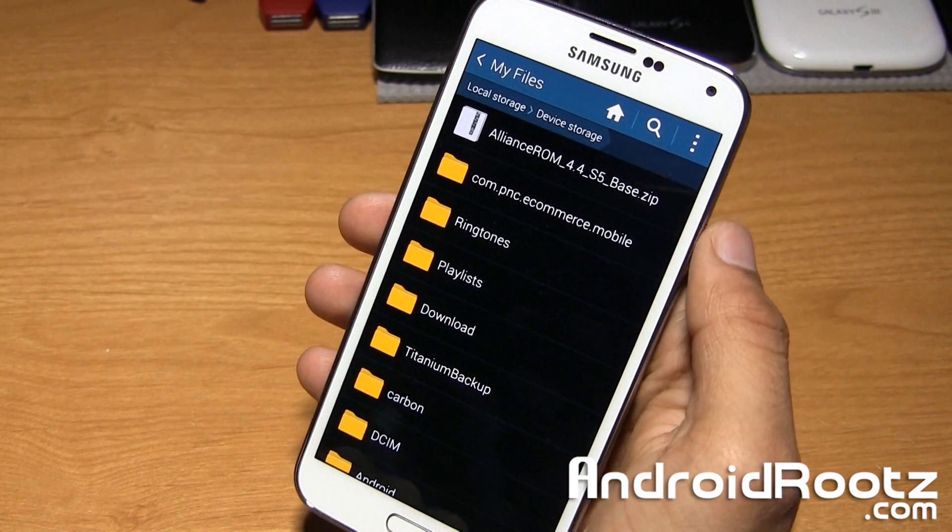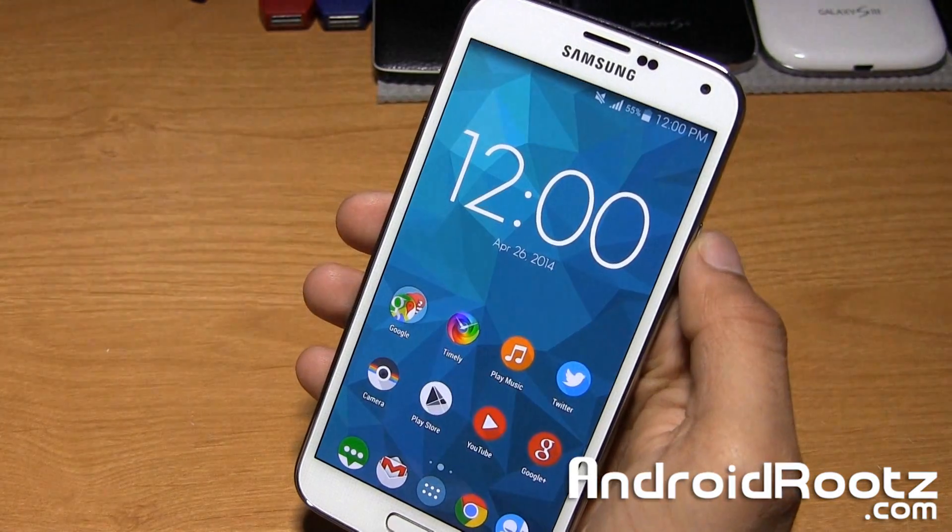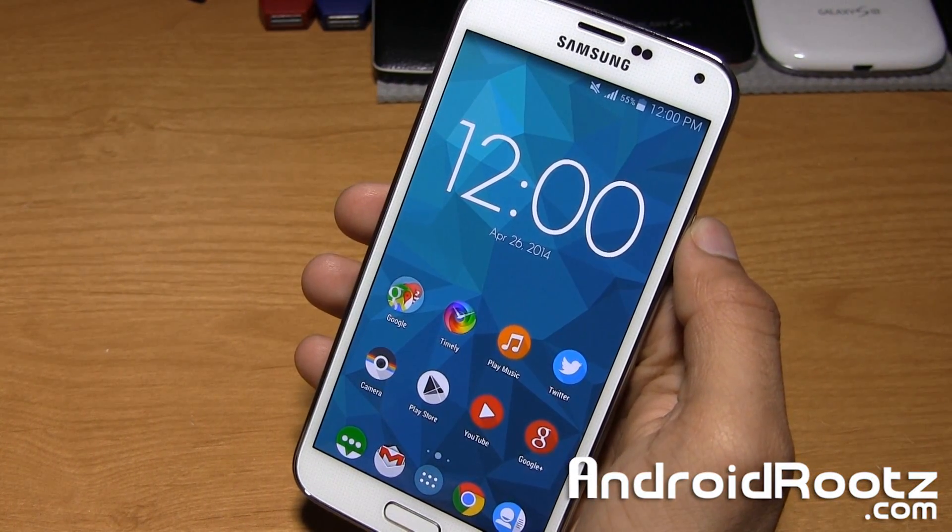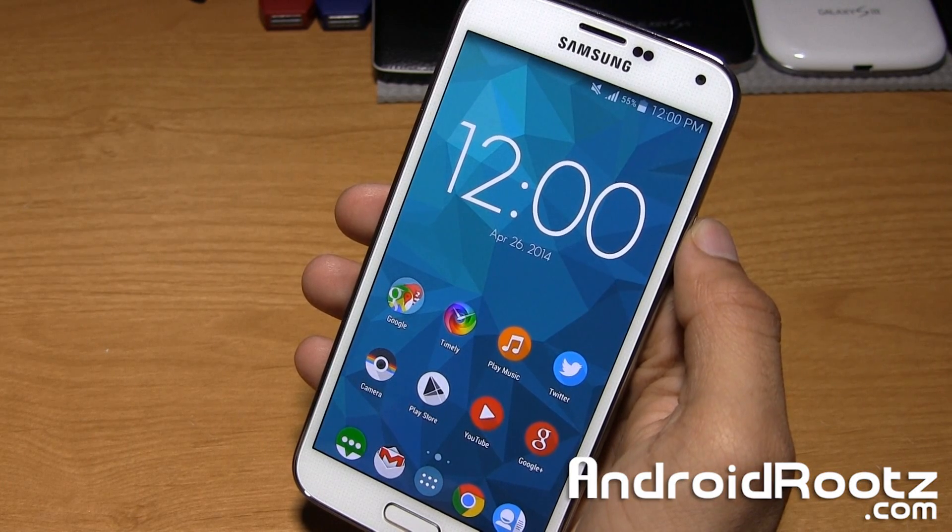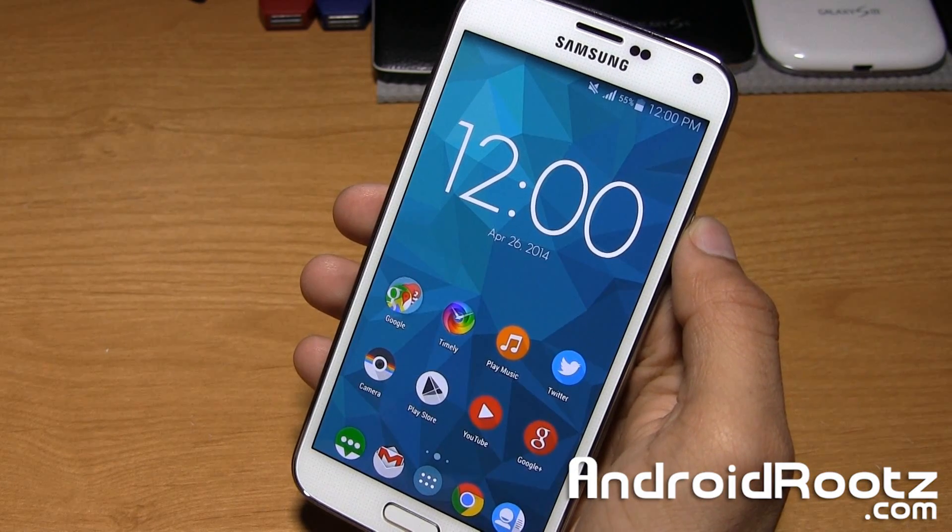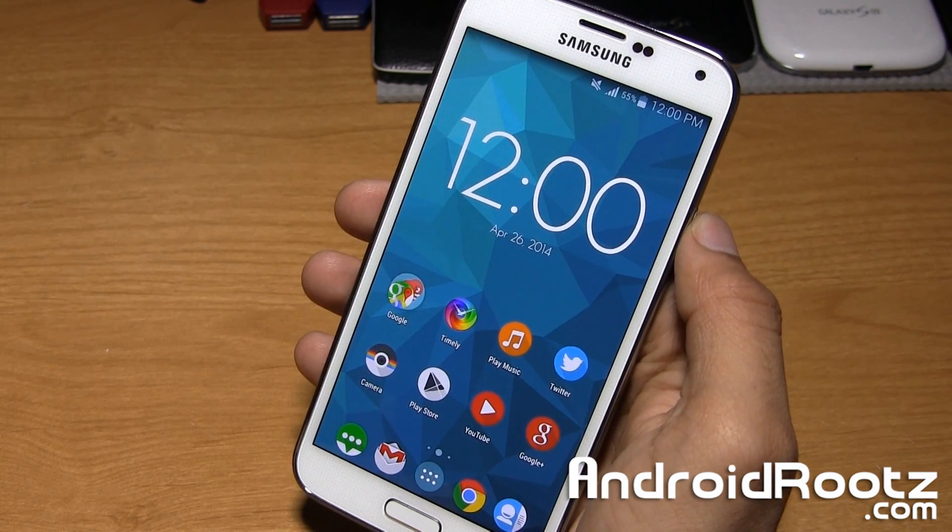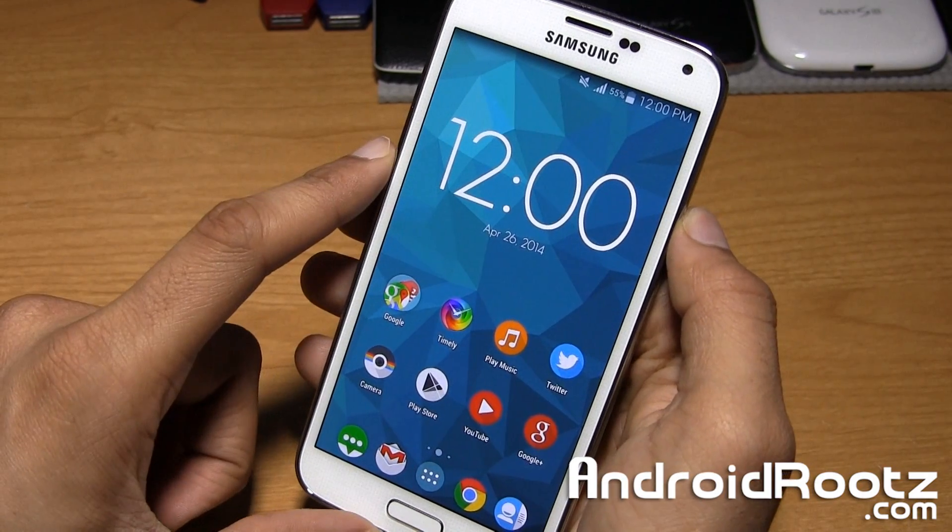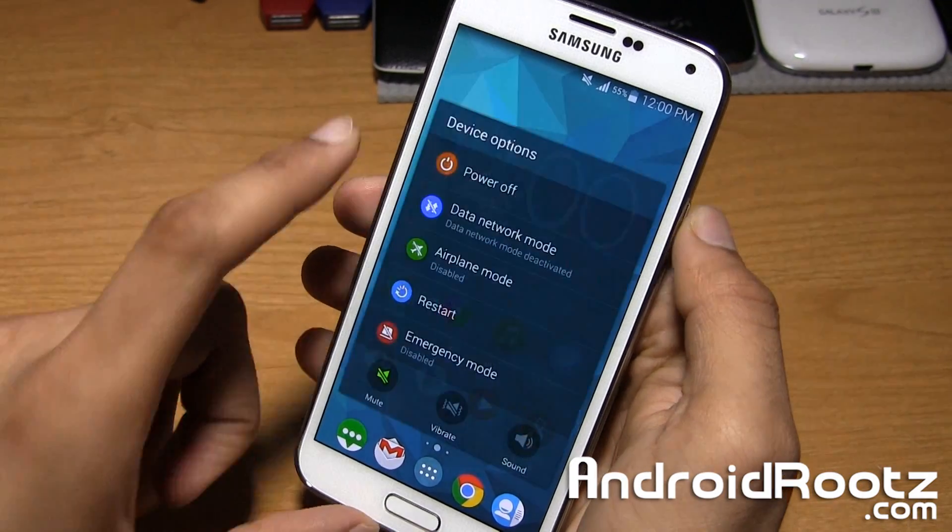So once you have it downloaded onto your Galaxy S5, you can download it directly to your Galaxy S5 or download it to your computer then to your Galaxy S5 by transferring it via USB. But either way is fine.